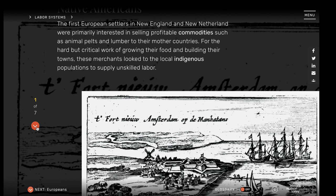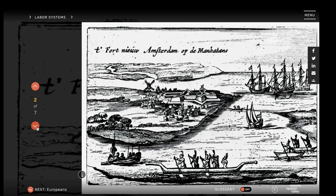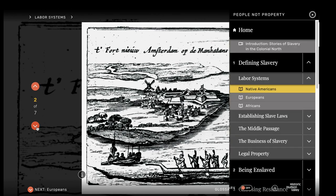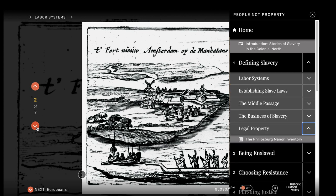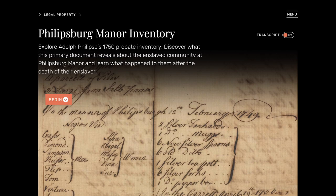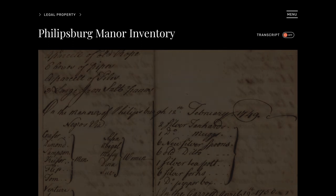If you prefer to do the primary source reading, you can do that. It's accessible because of the way the website is laid out — you can pick and choose what you as a student find more interesting.